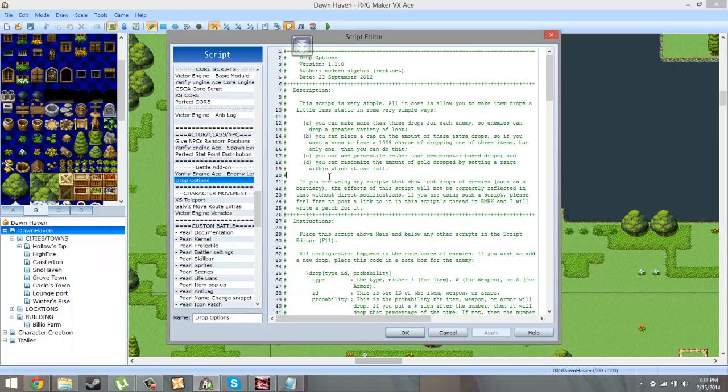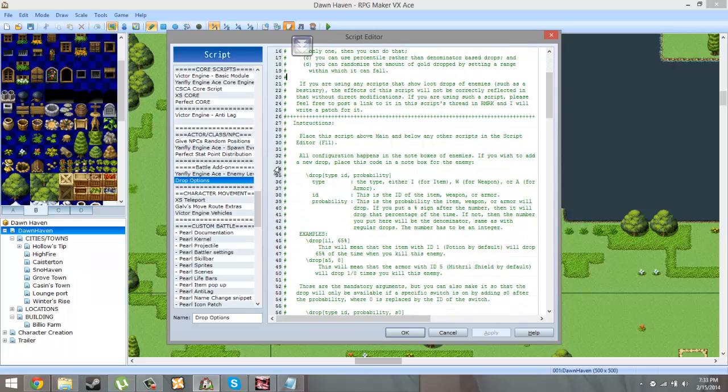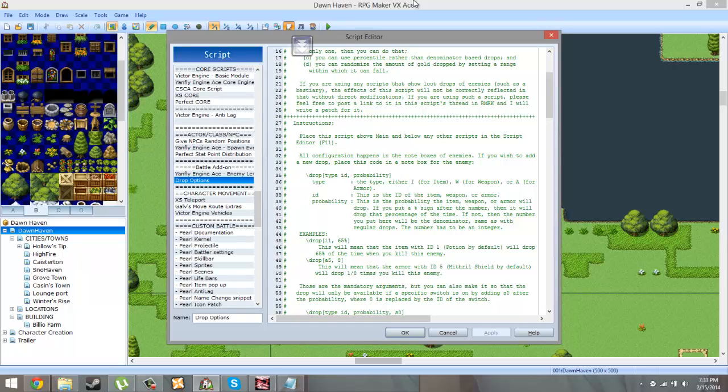The drop option, this one I really, really like because it allows you to overcome the limits of the RPG Maker VX Ace engine. The engine just lets you give enemies three items to drop. And this basically allows you to basically let enemies drop more stuff than they usually do.